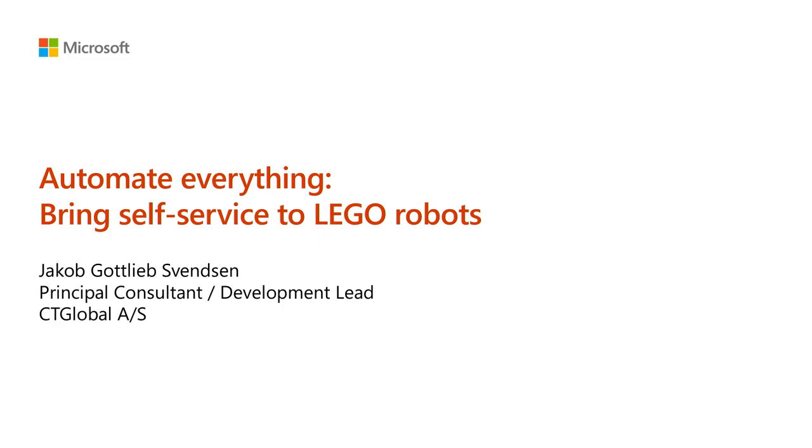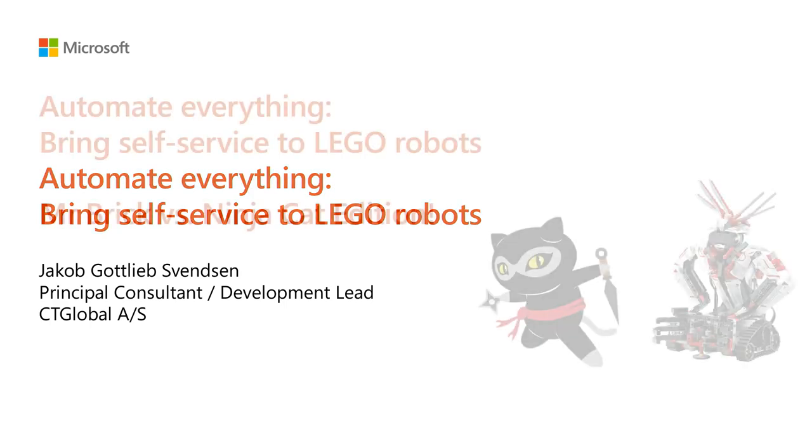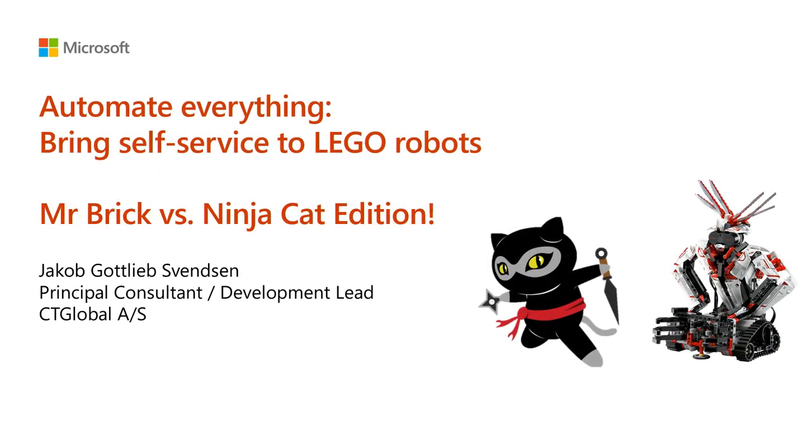Welcome everyone, thank you for coming. This is my second run of this Lego session at this conference. I'm going to talk about bringing self-service to Lego robots, making this Lego robot go over there using some cloud stuff. But since I wanted to be a little special, I changed it into a Mr. Brick versus ninja cat edition.